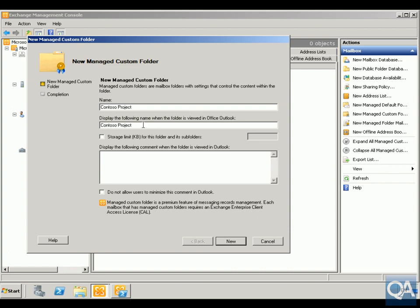What we then have is the display name that will be shown in Office Outlook. We've set up a little message just to say that all items in this folder are to be used by the Contoso project.